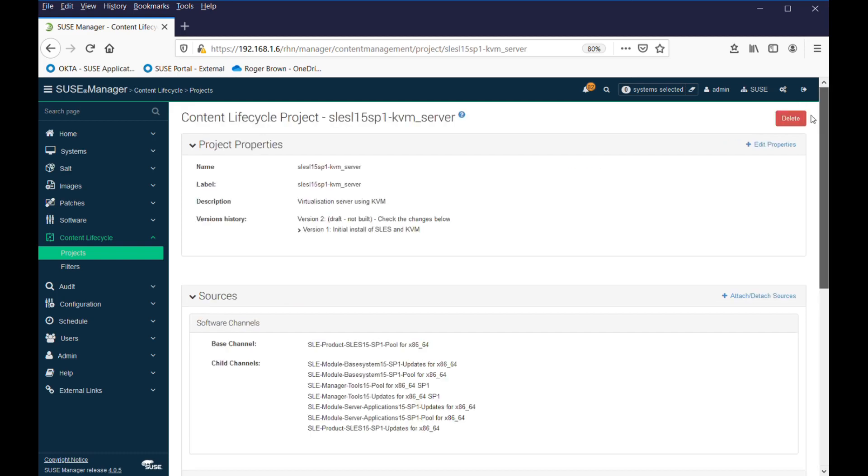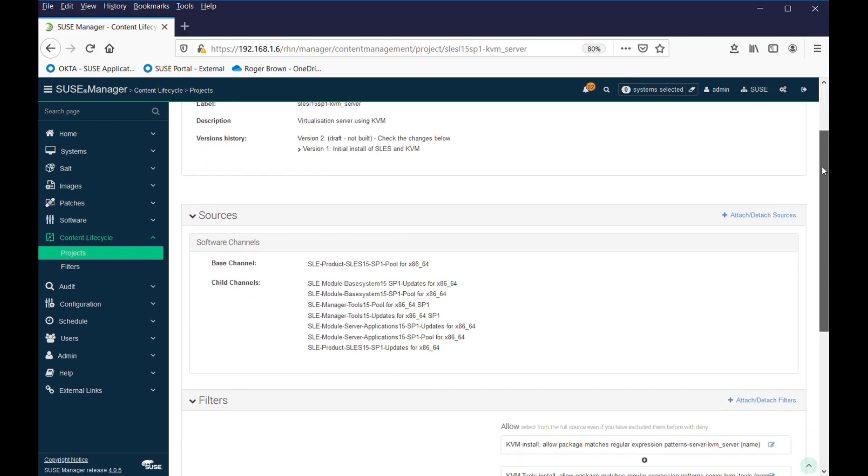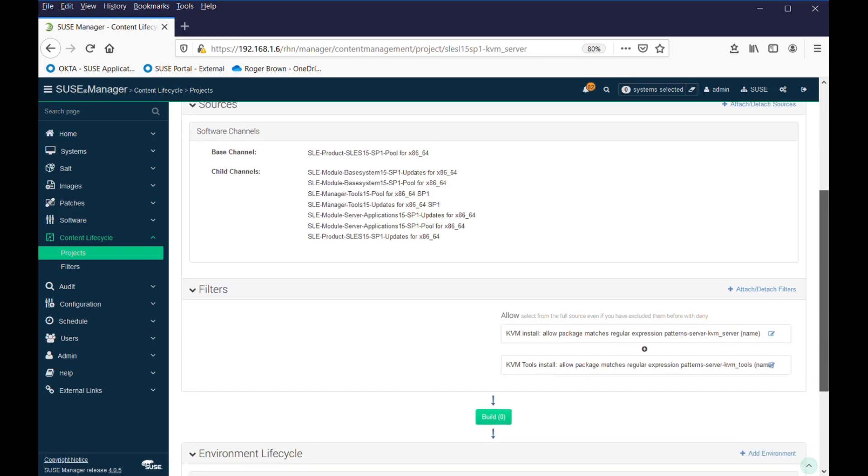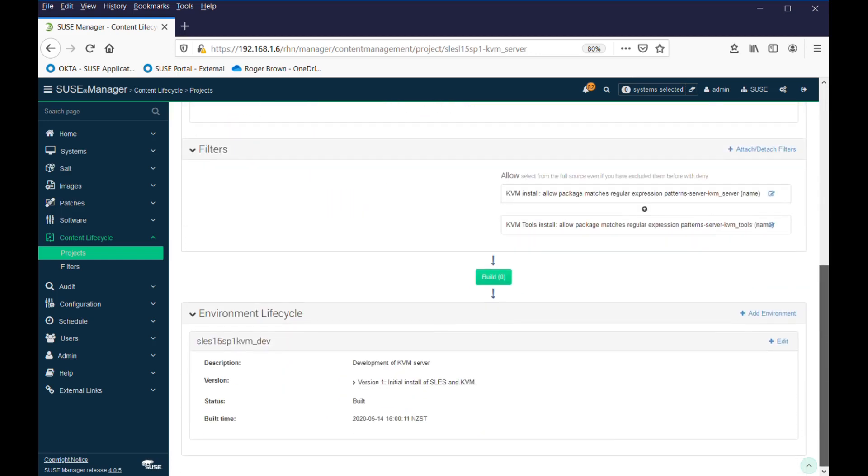We've defined the project, added sources, added some filters to add some new packages to it, and we've done our first build in the environment lifecycle. So, we can see at the bottom here, we have version one, and a bit of information about it, and it is built.